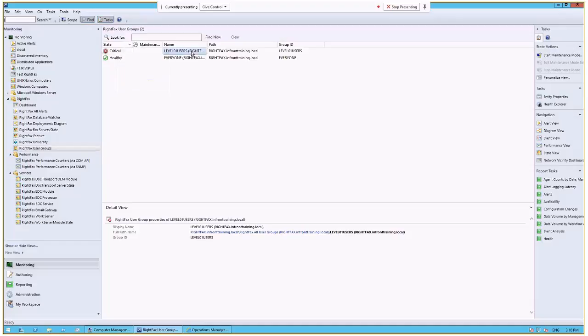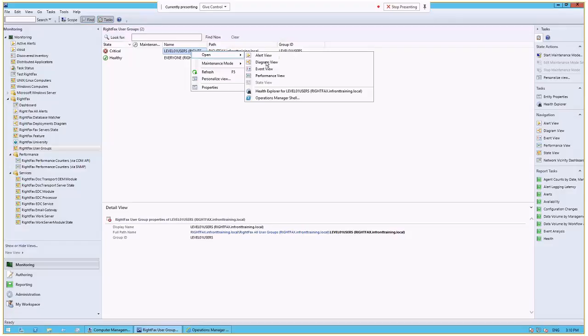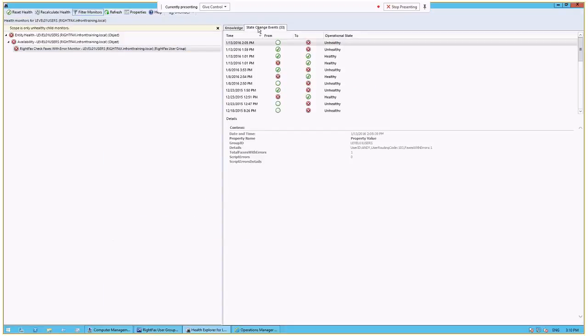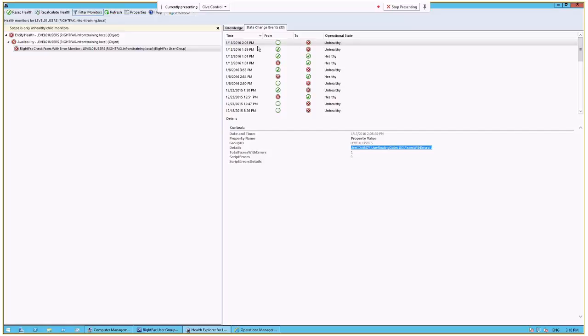And we can, again, select that alert. And we can go into opening Health Explorer for that. And we can see the details on the State Changes tab, which we saw earlier, which shows that Andy's the user and the user routing code 103. And this is when it went from a healthy to a critical state.